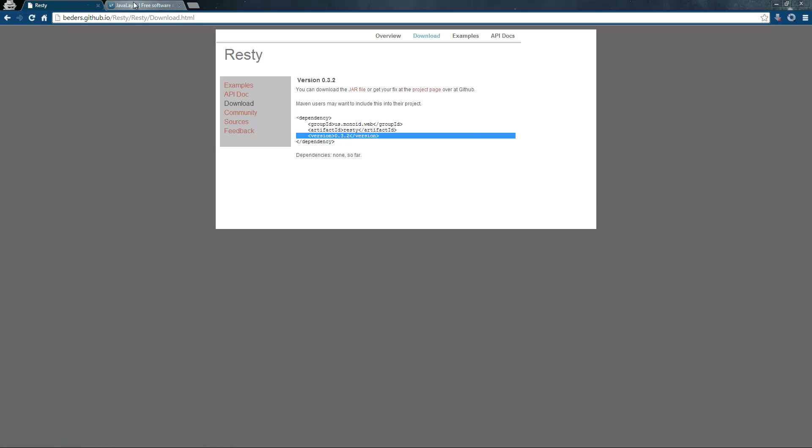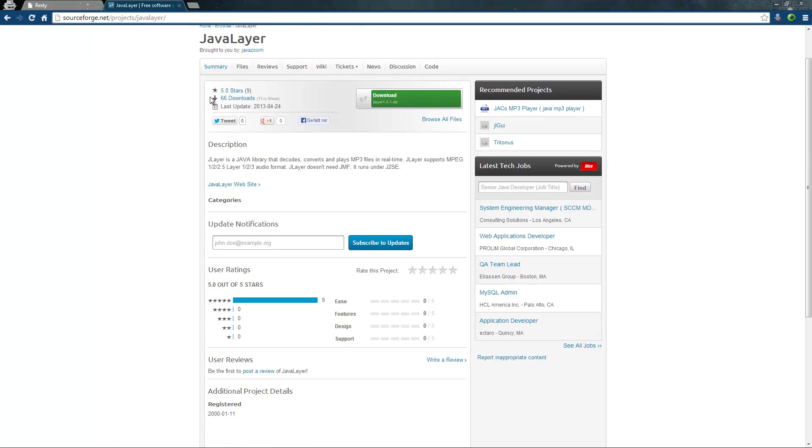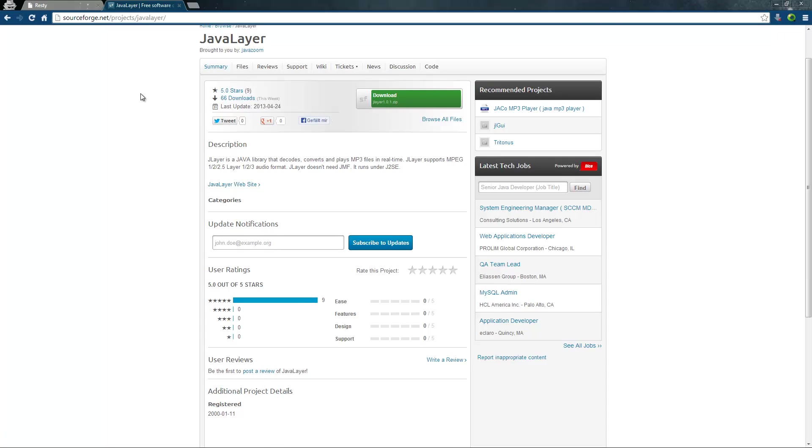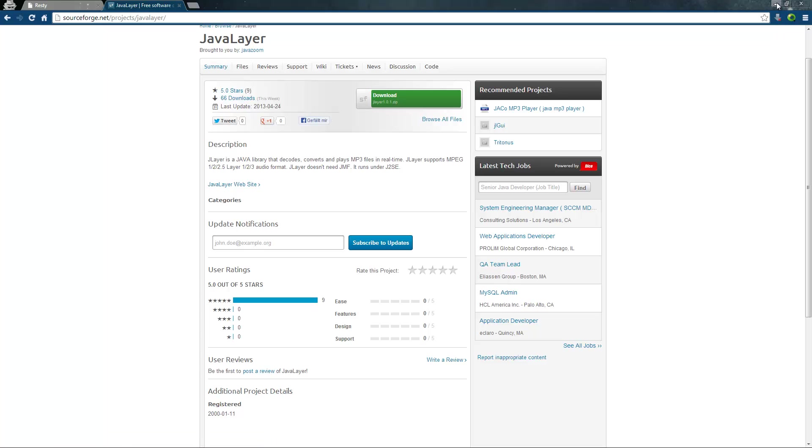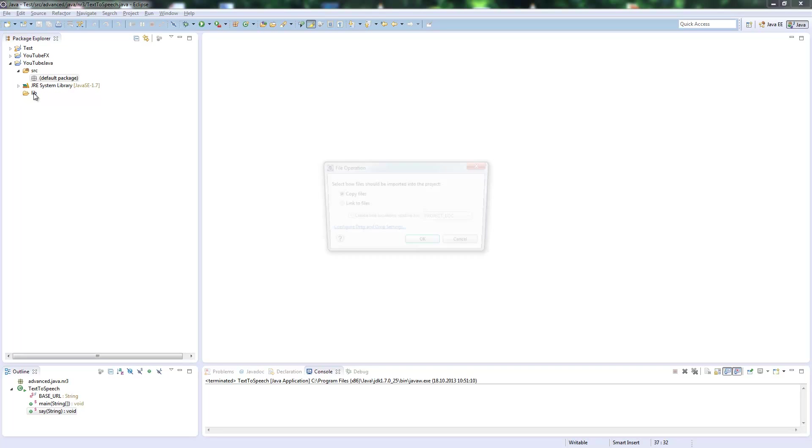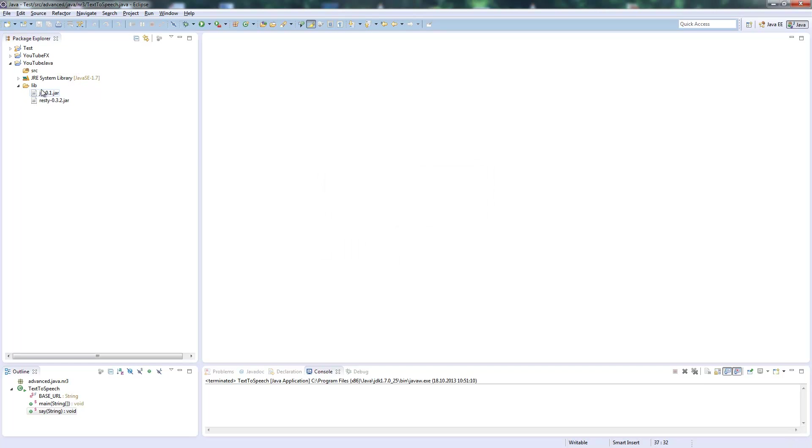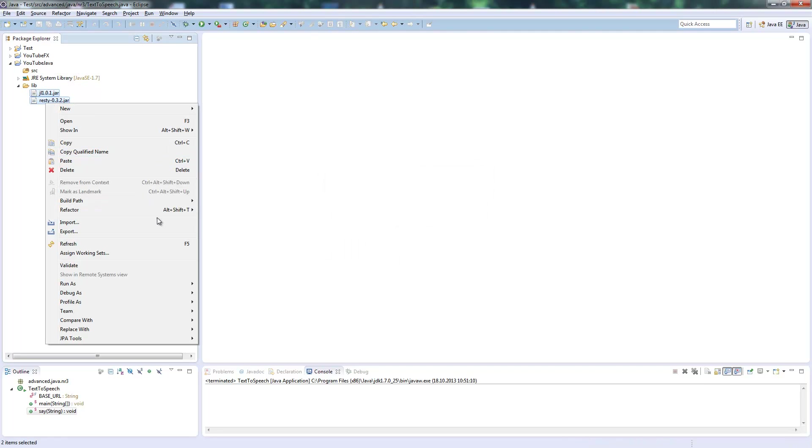The second library is the Java Layer from JavaZoom. You find it under sourceforge.net/projects/javalayer and simply download this zip file. In the zip file you'll find a library called jl1.0.1.jar. Import both of them into your project and add them to the build path.